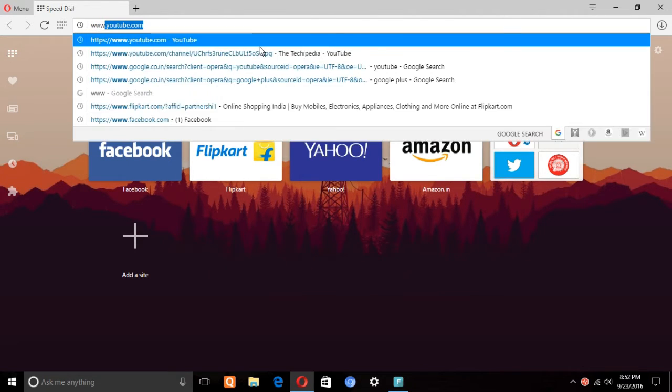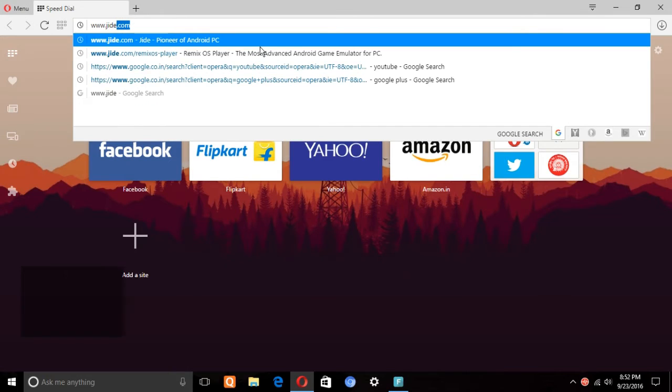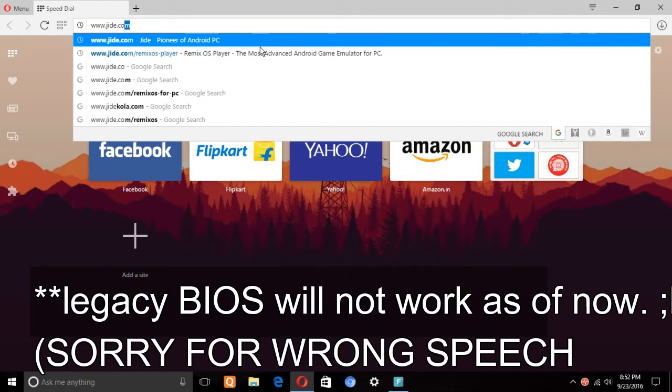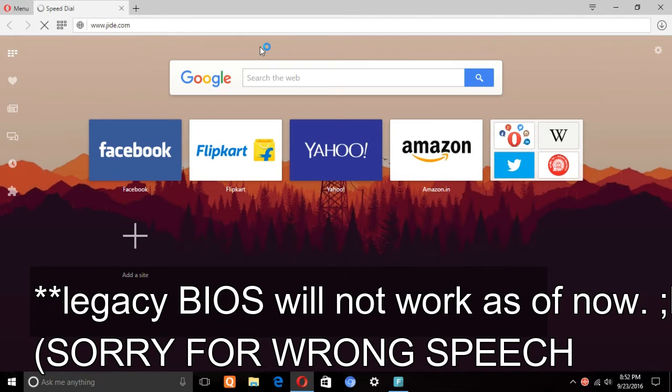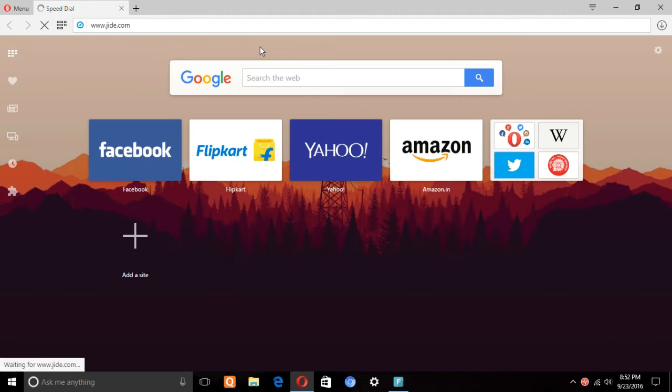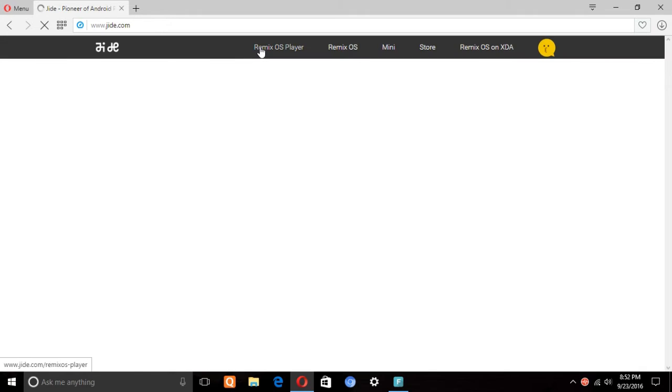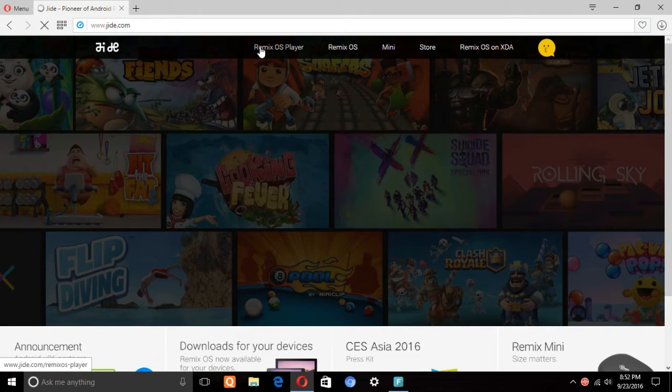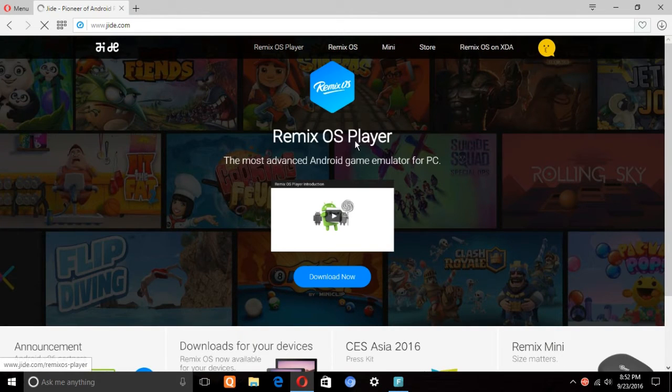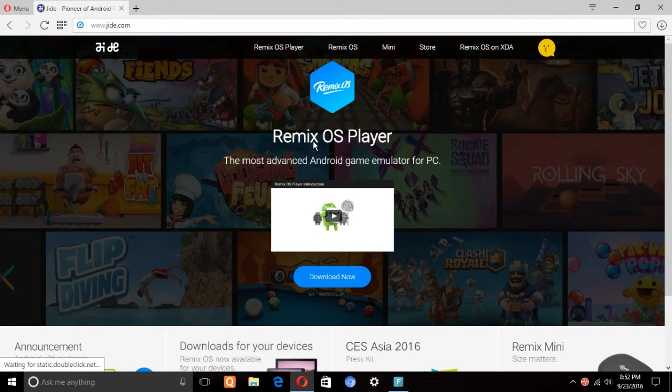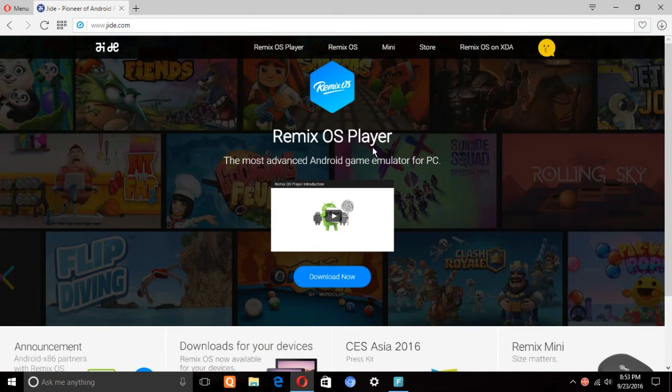So first thing you need to go to the jide.com website. Don't worry, all the download links will be in the description below. I'm also showing you the process. So after you go to jide.com, the first page you will see is the Remix OS Player. Just go ahead and click download.